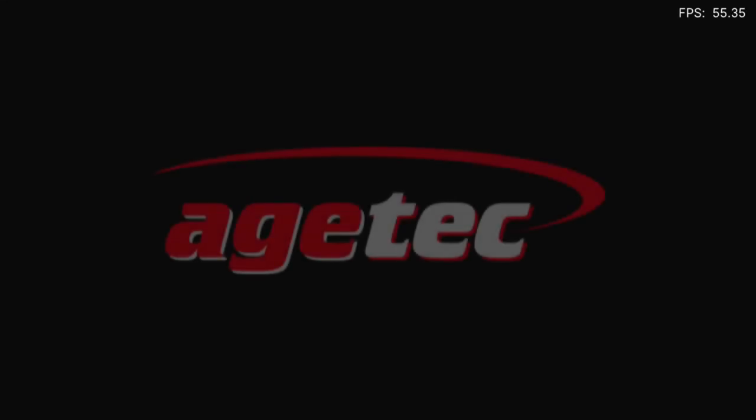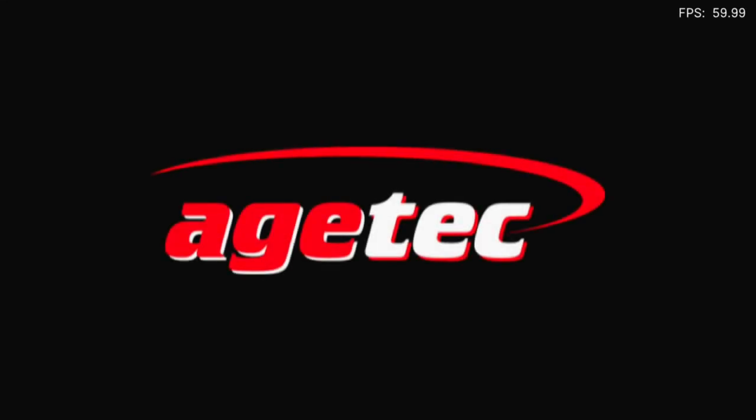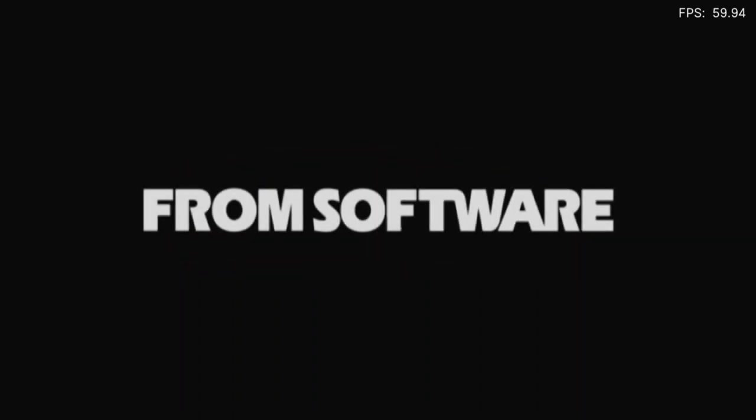And this is actually, I believe, the final Armored Core game. I'm pretty sure I've tested all the others. And the results were not good.